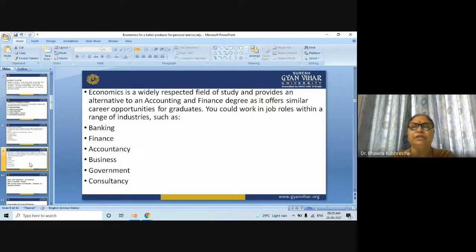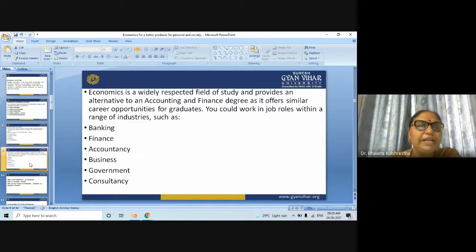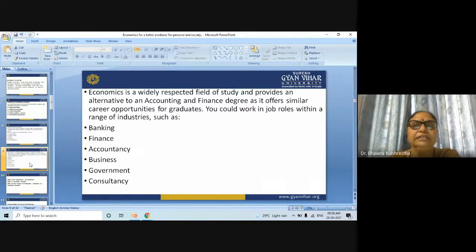You could work in job roles within a range of industries such as banking, finance, accountancy, businesses, government, and consultancy.